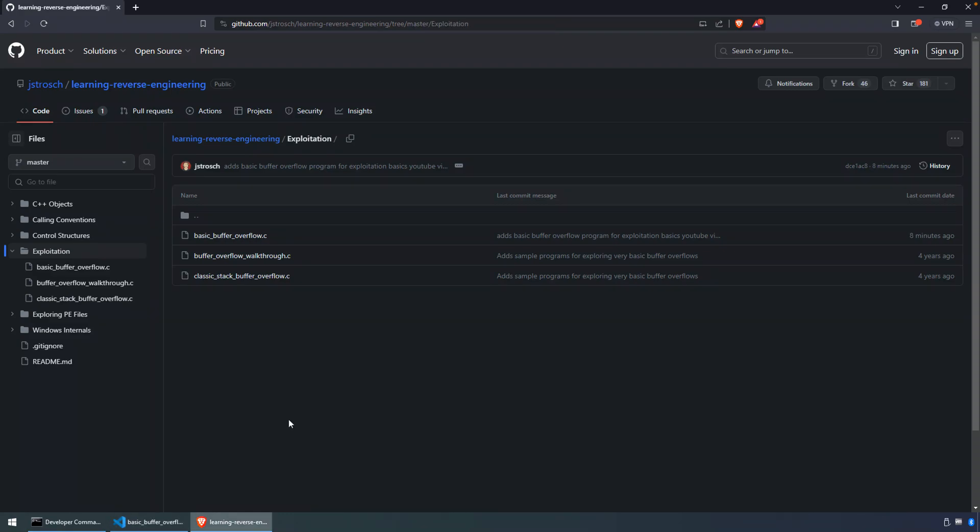Welcome everyone, in the first video in a series talking about really the basics of exploitation. And there's a number of concepts here that are relevant to exploitation, but also that you'll come across when doing reverse engineering in more of a general sense, as well as malware analysis. So I hope you enjoy the series. We're going to start with the basic buffer overflow. And any sample programs that I use throughout these videos, you'll find the source code here.